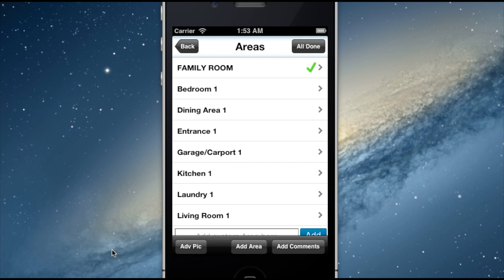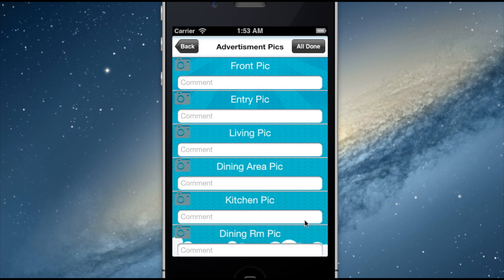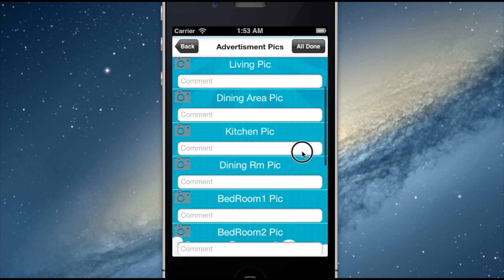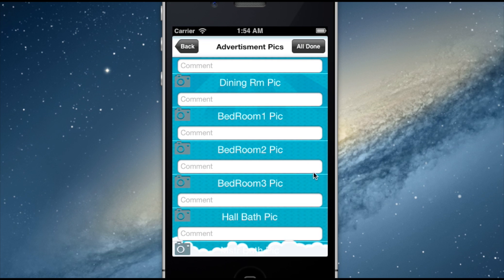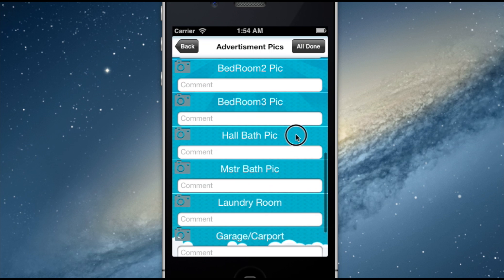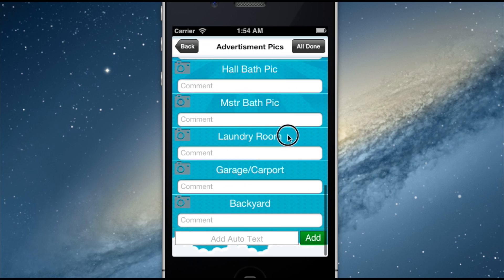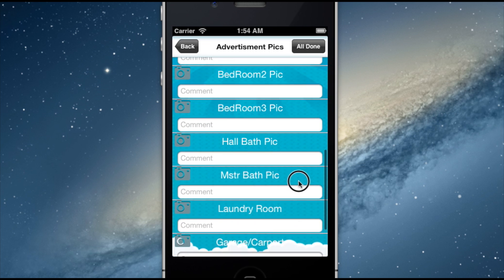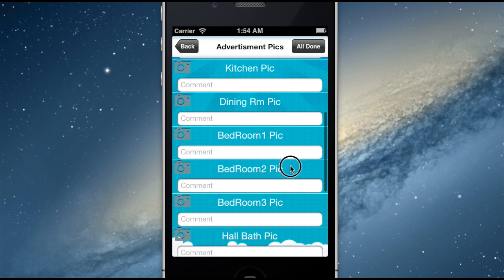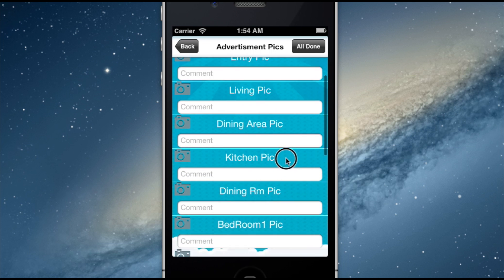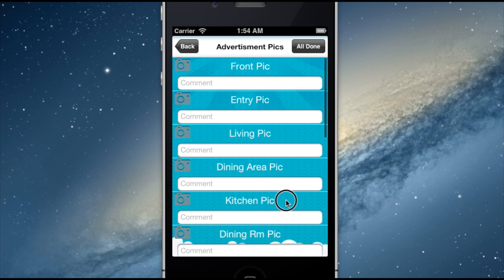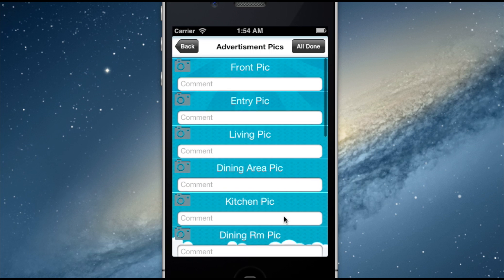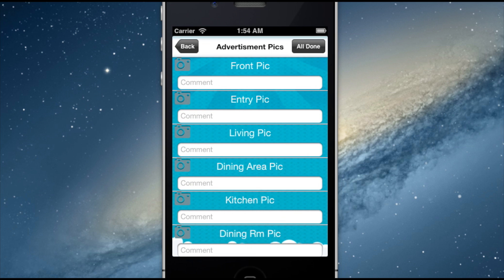Inspecting Cloud knows that your time is valuable and that you need to be as efficient as possible. That's why we've added the Advertising Pics feature, which allows you to select areas of a property that you would like an inspector to photograph for use in MLS, rental listings, or other property advertisements. These photos can then be accessed in full resolution for whatever purposes you need to market a property properly.